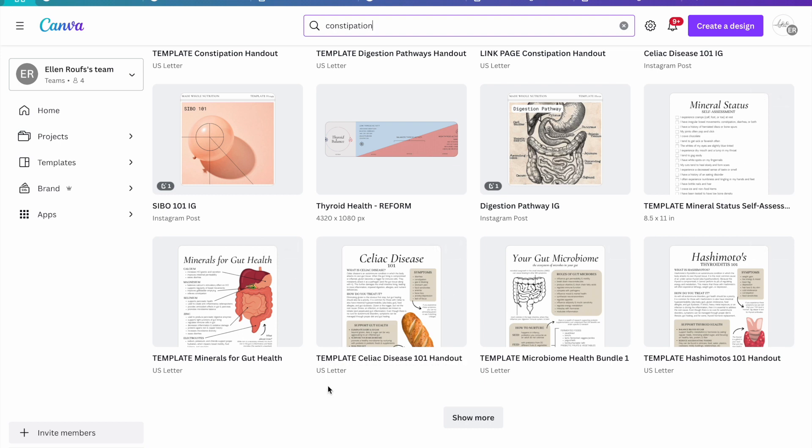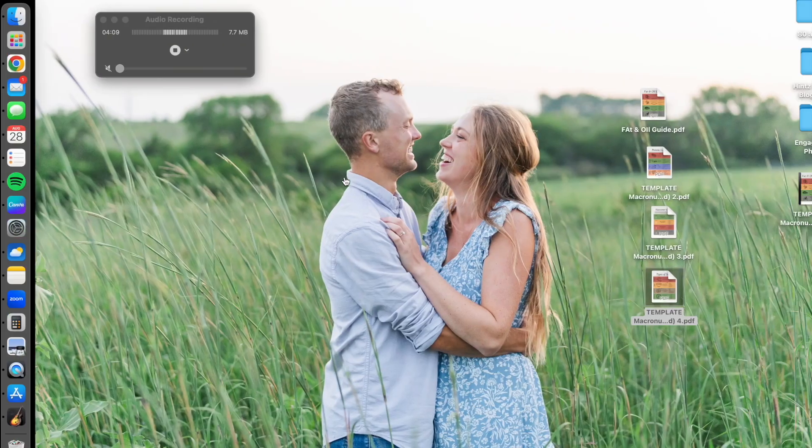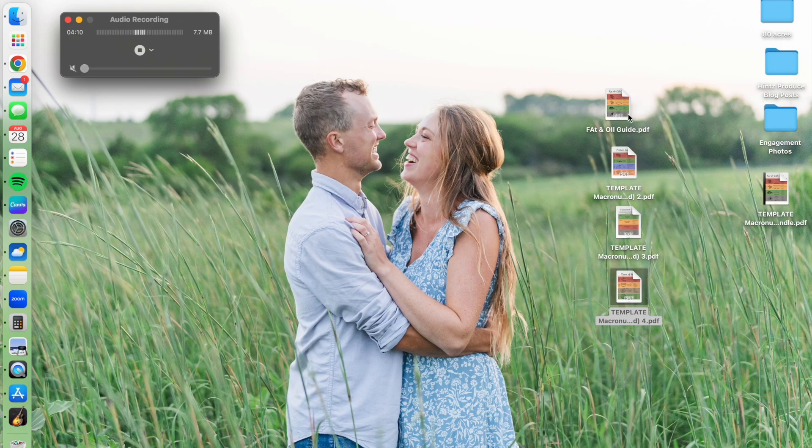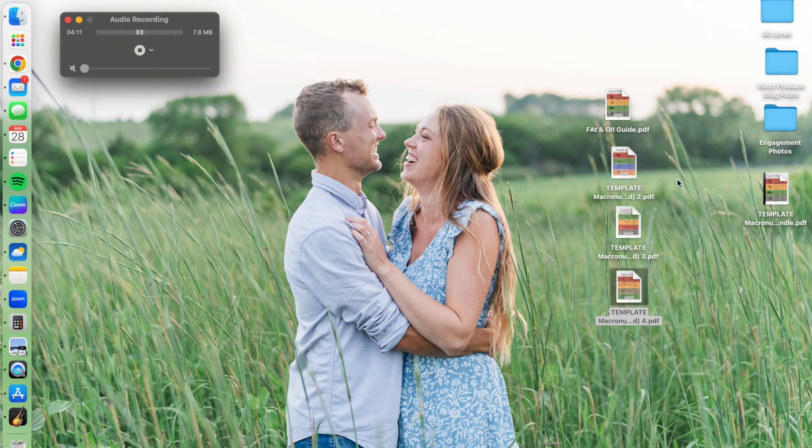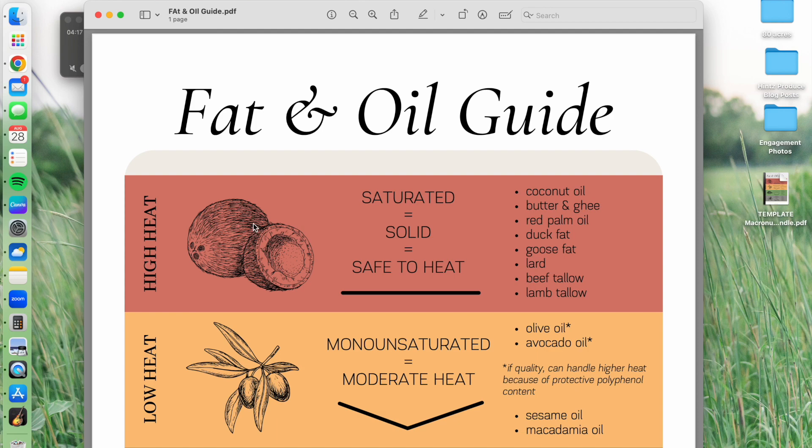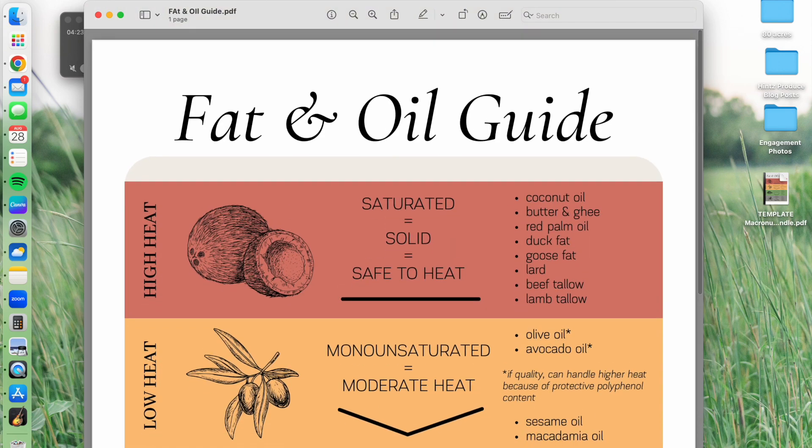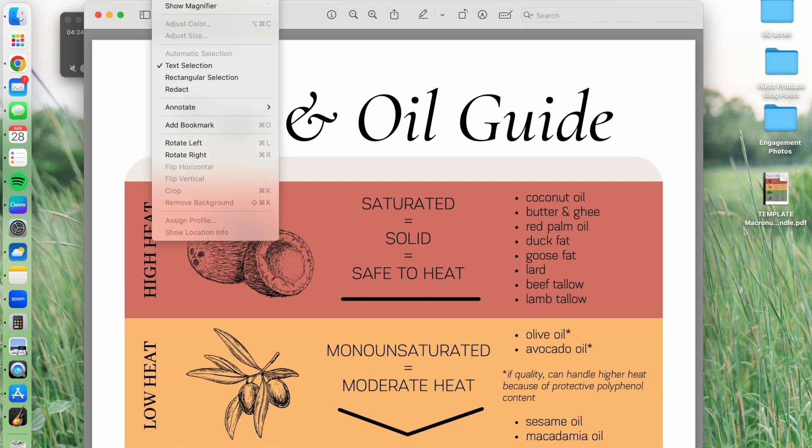Finally, say I have one of those landscape handouts that I didn't bother to create a new Canva file. I simply downloaded the bundle. If I have it as an individual PDF page like this, I can go to tools and I can rotate it.